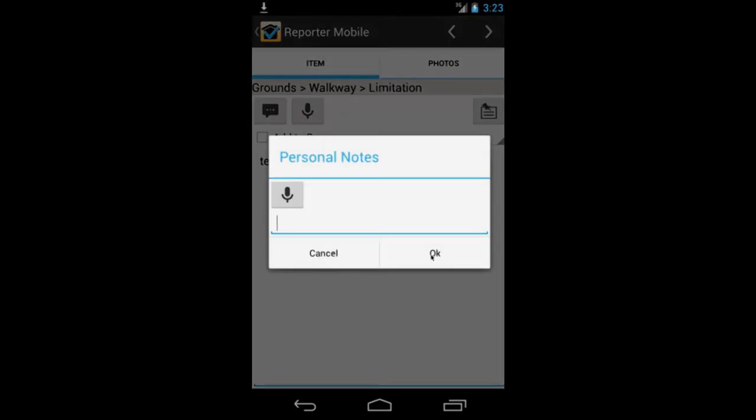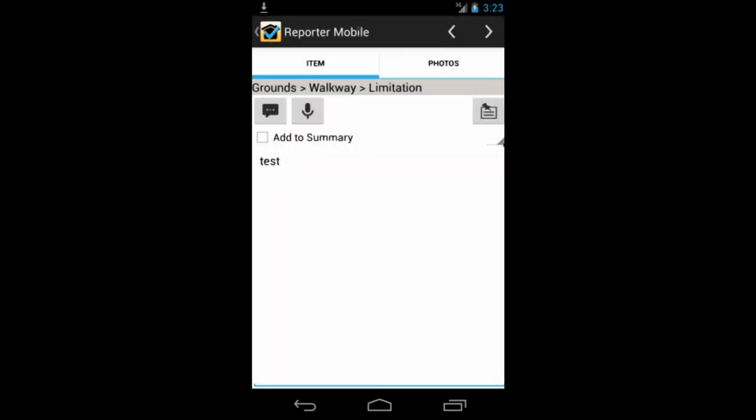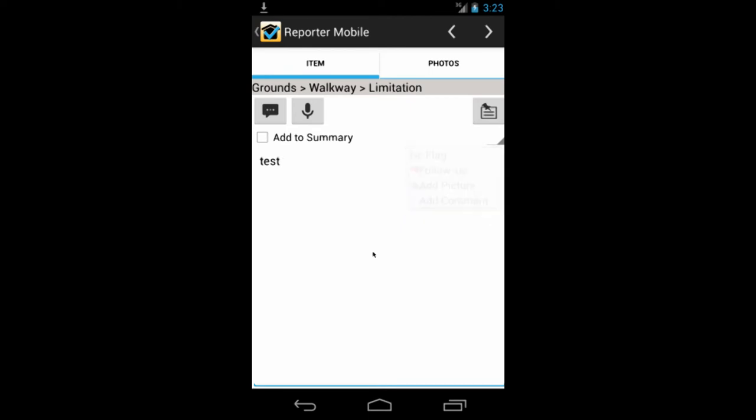And again, these notes won't print with the report. They're simply for your own benefit. And you can add your flags here too. So essentially, you could walk through the entire report using these arrows up at the top to go back and forth and walk through the entire inspection from this screen.